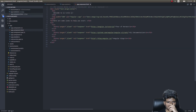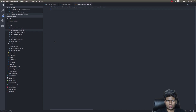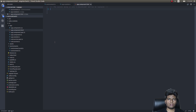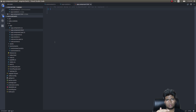Now inside app.component.html I'll remove all the existing code. I've decided to use Angular Material here — if you want you can use whatever UI framework or library you're already using. To save some time I'll copy and paste some code I've written previously.